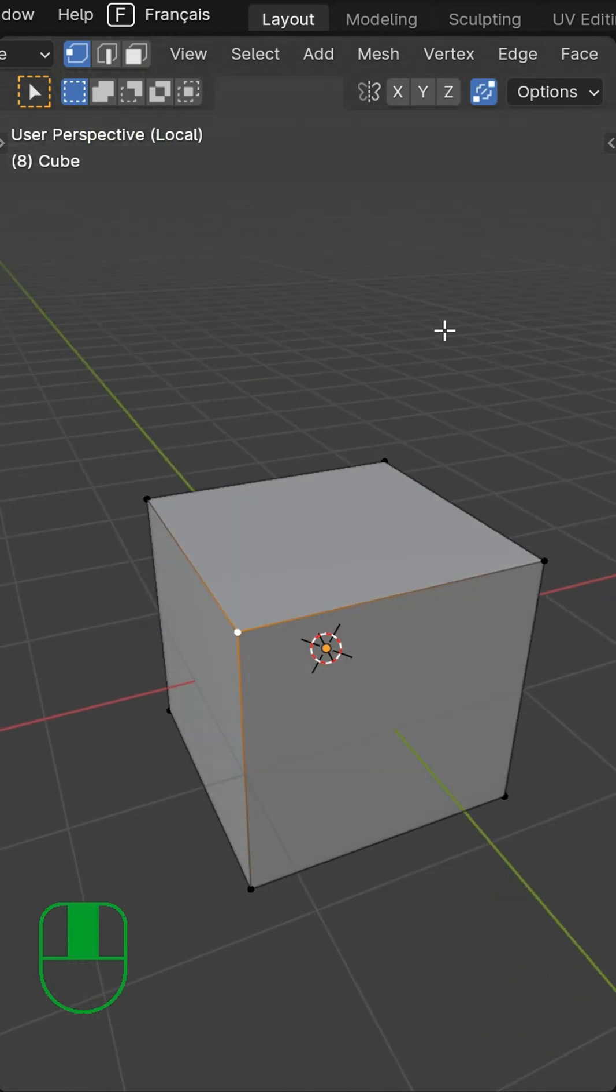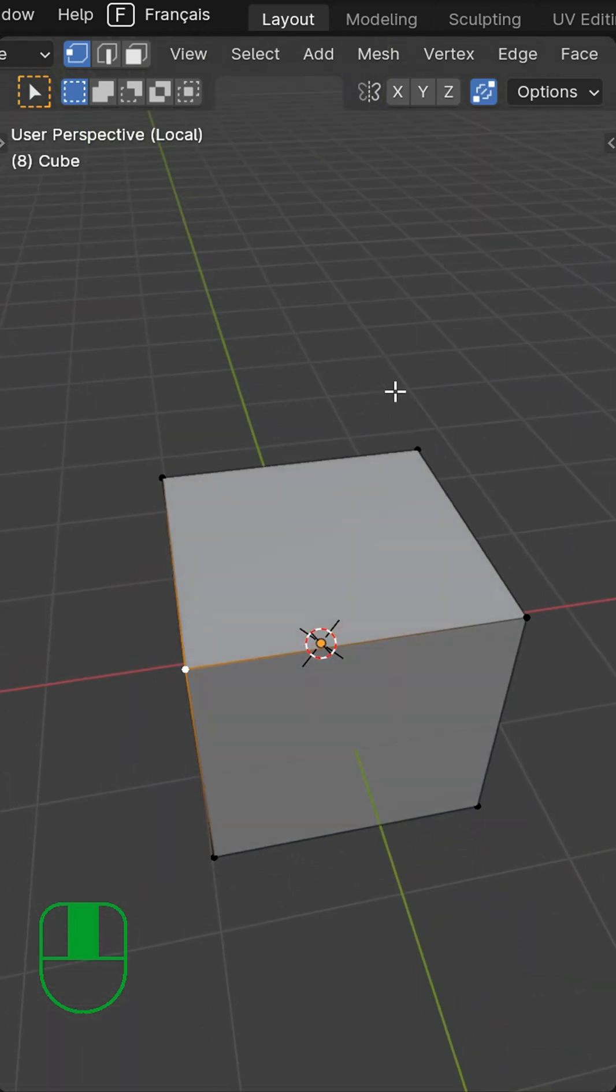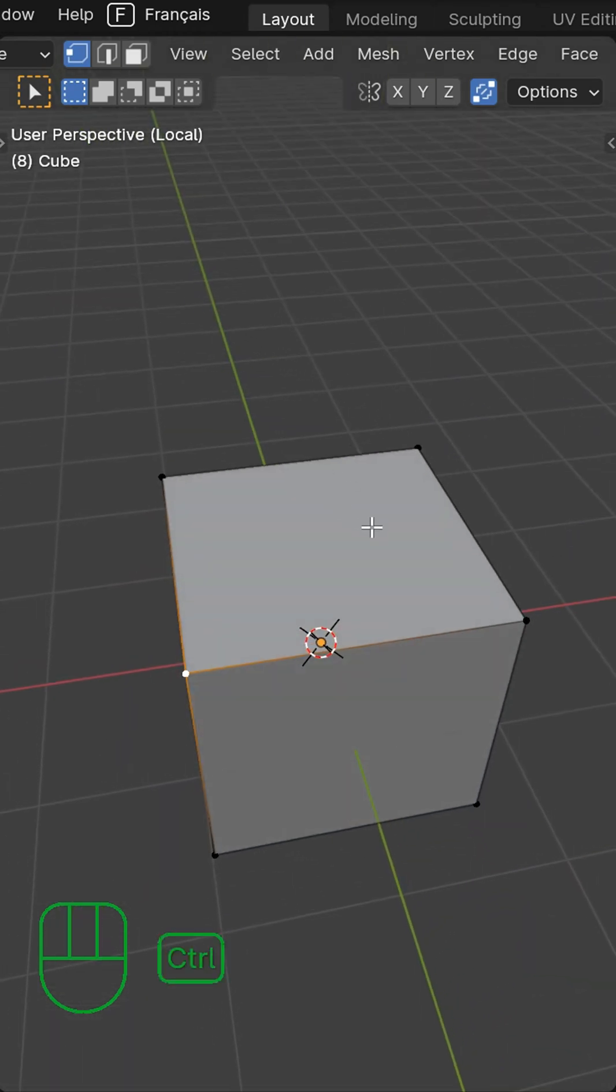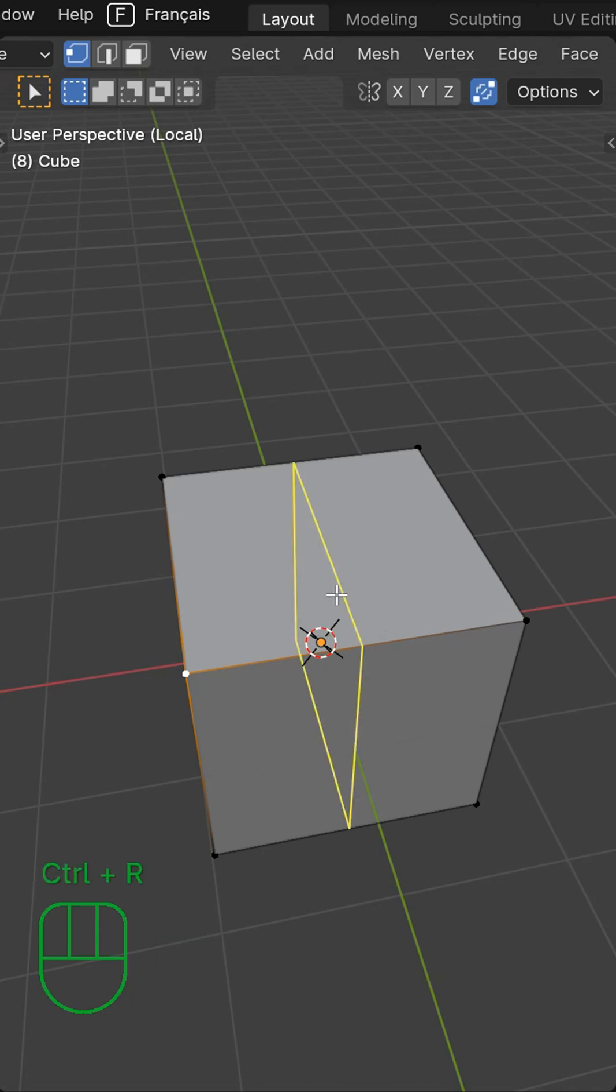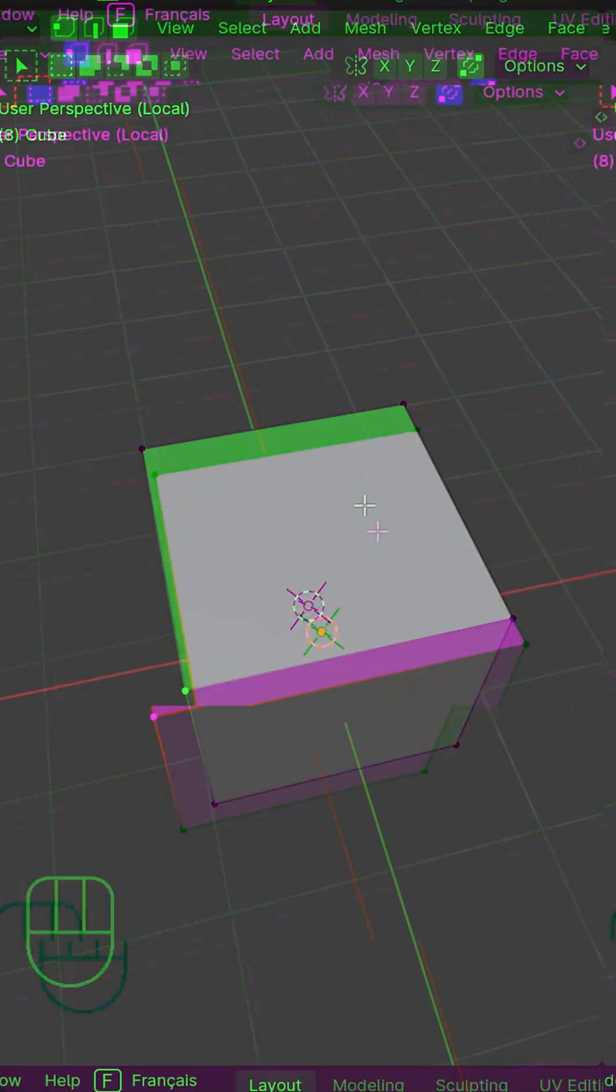I want to do a loop cut, but not the one that you would get with Control R. I don't want that one. I want one diagonally across from here to here.